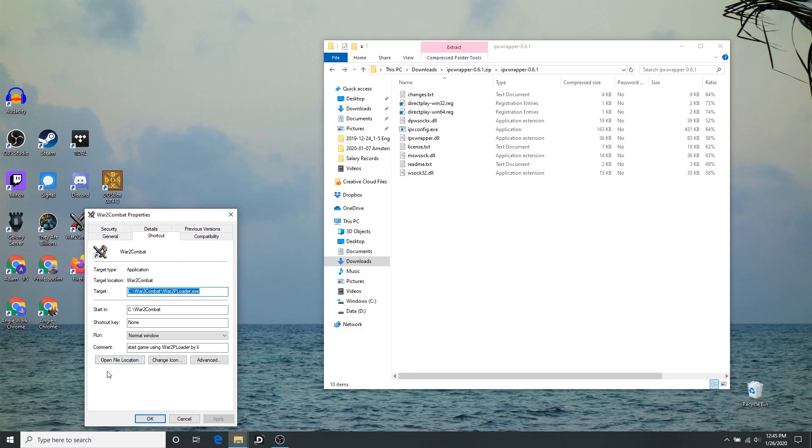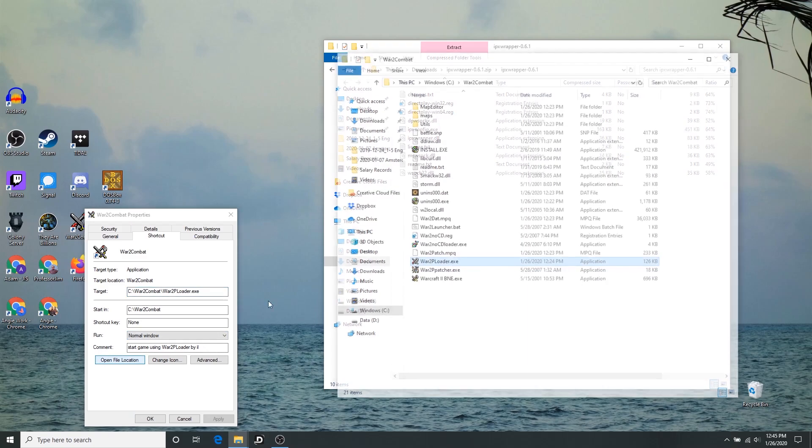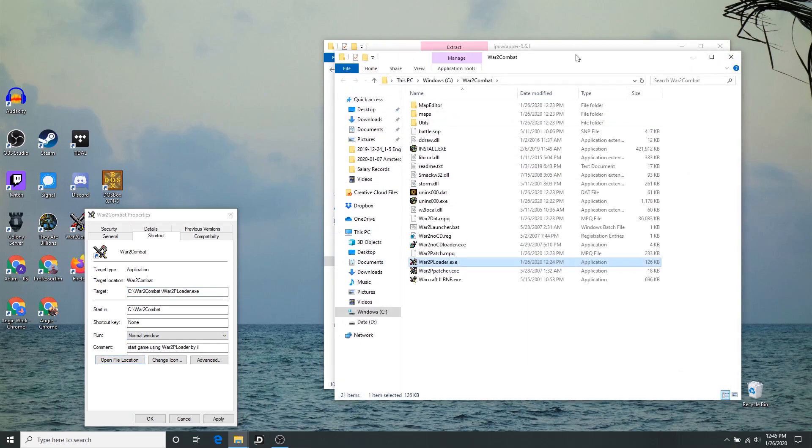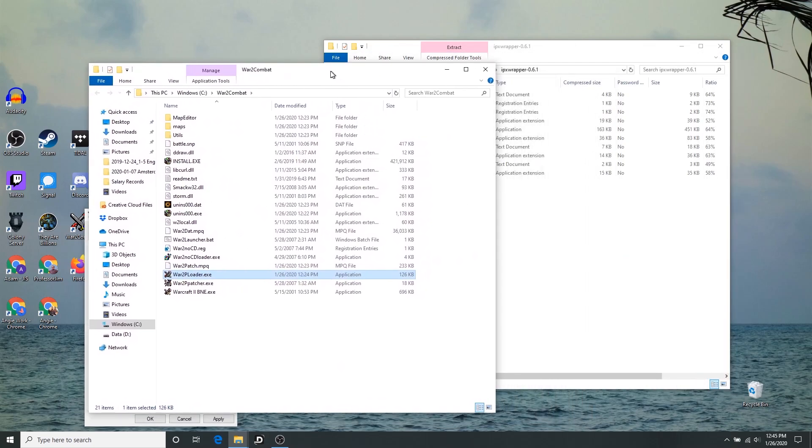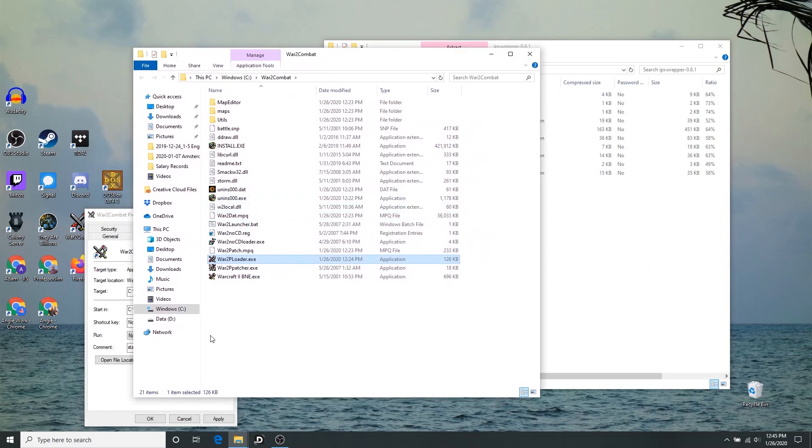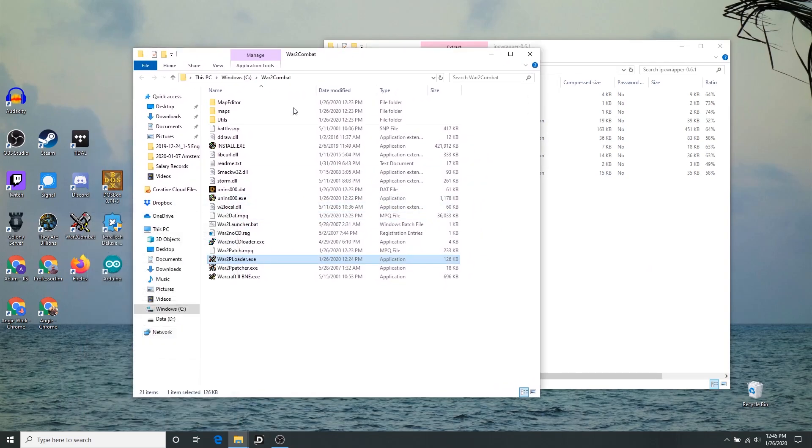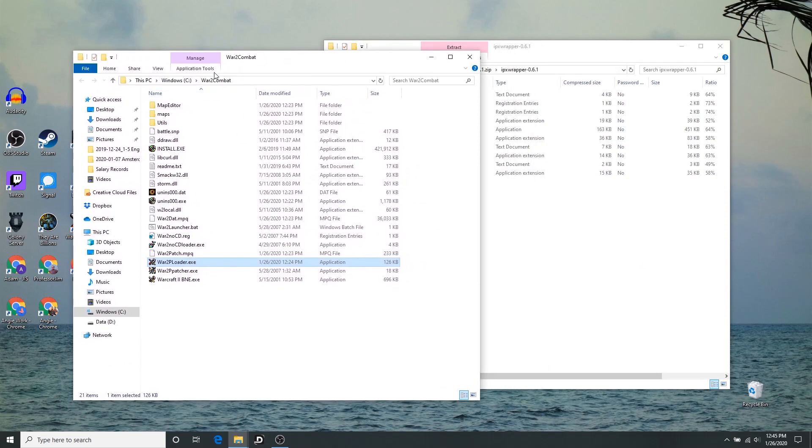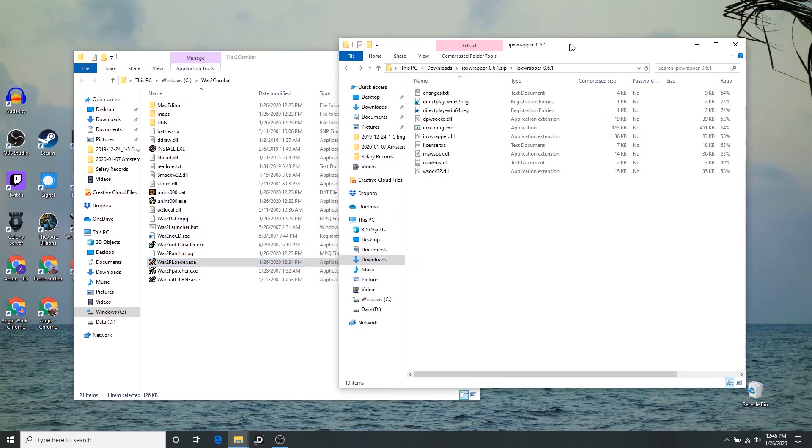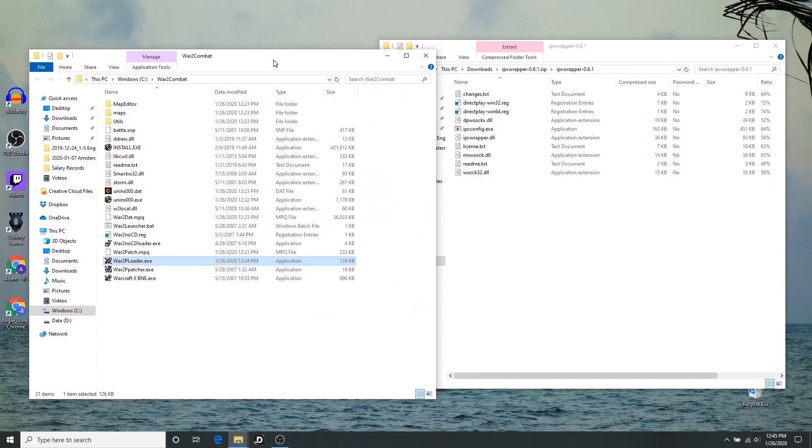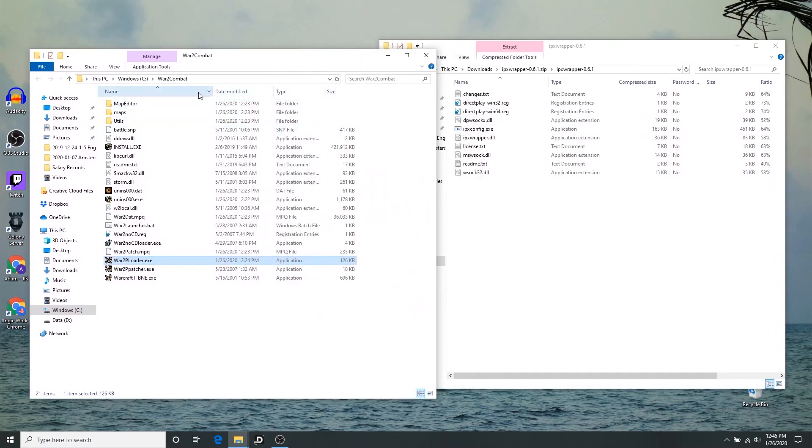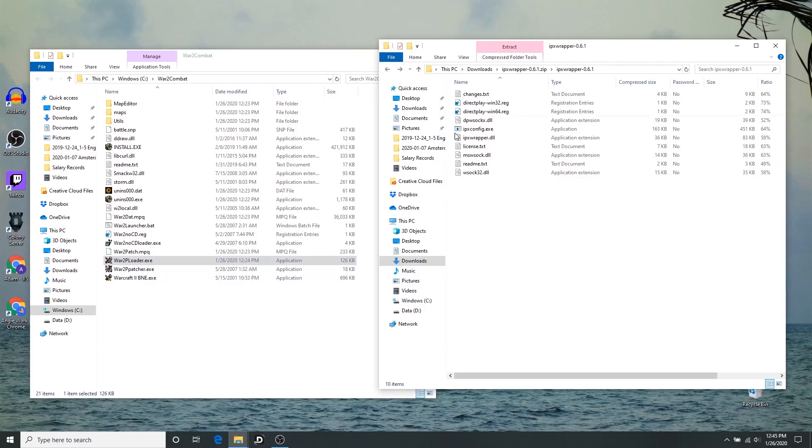But you can also, if you right-click on the shortcut on your desktop and go to properties, you can also choose open file location here, and this will take you to wherever it happens to be installed. So if it was installed somewhere else, you can locate it this way. A little trick.